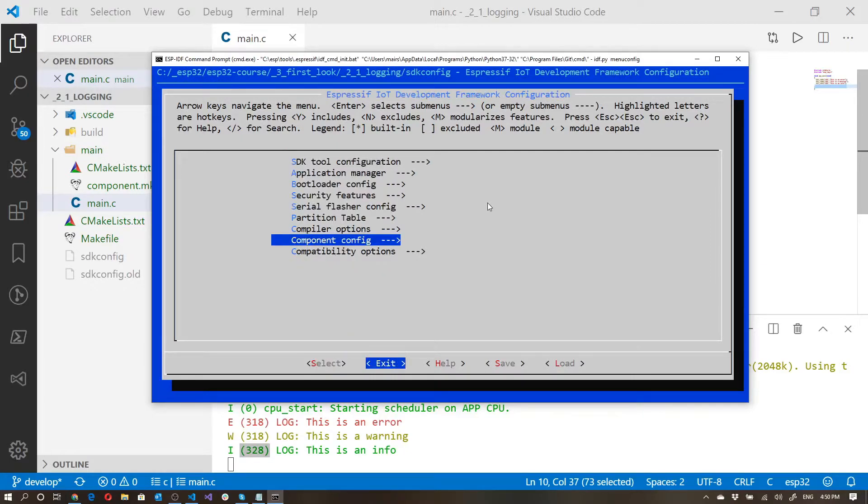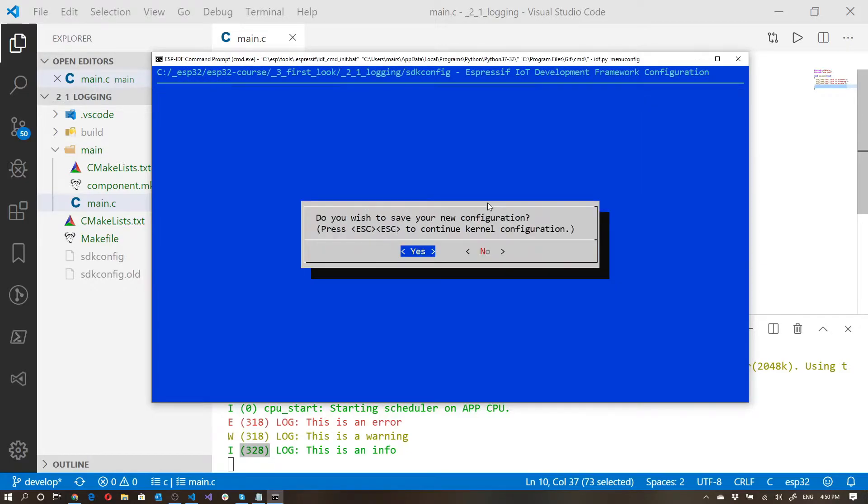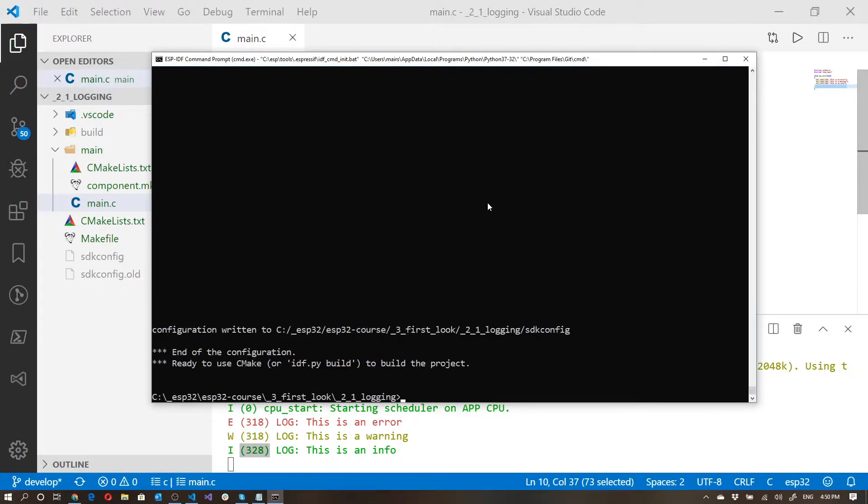Now we can set it to verbose. Exit, exit, exit and save. And now we can close this.